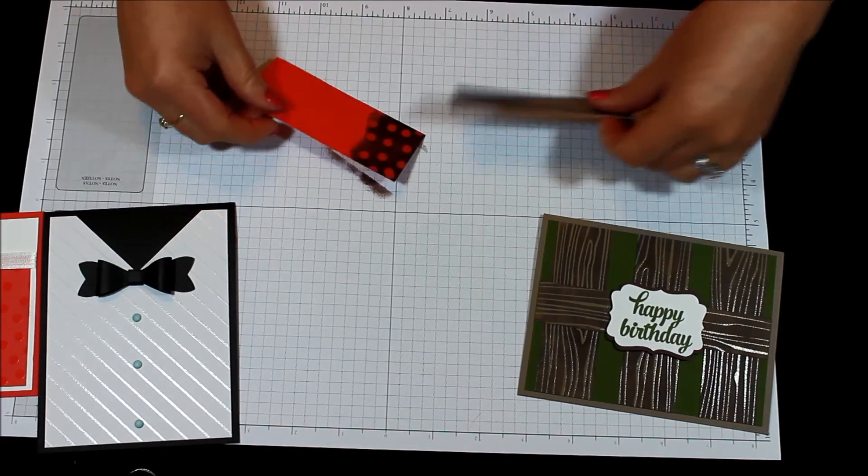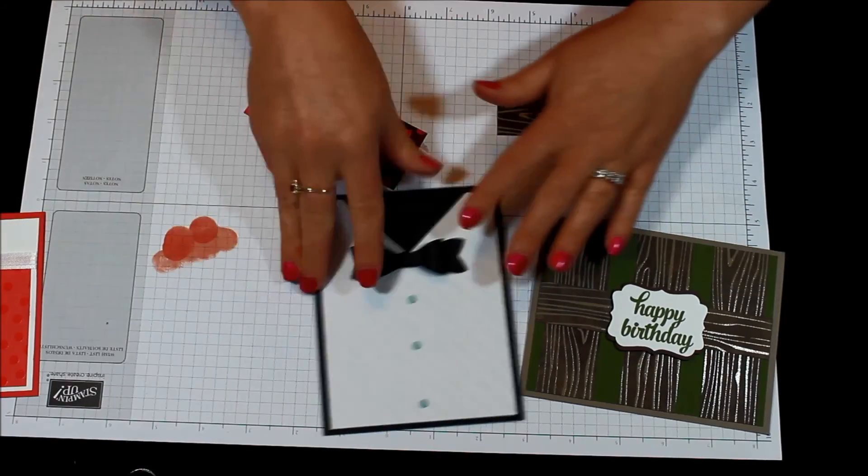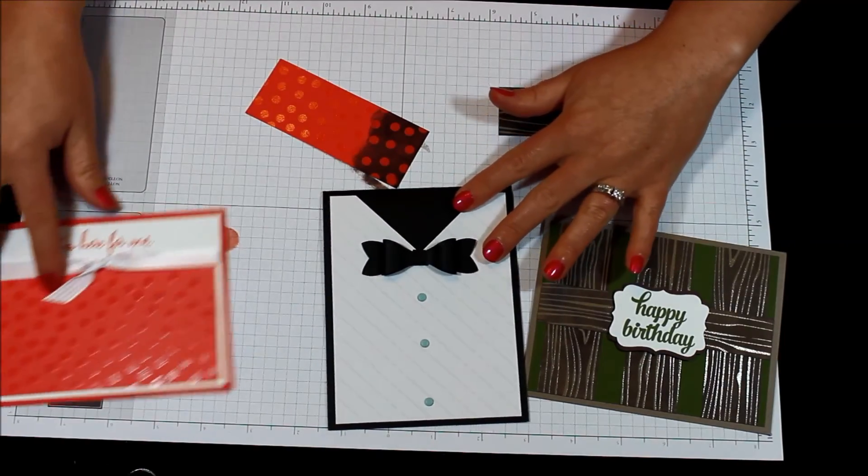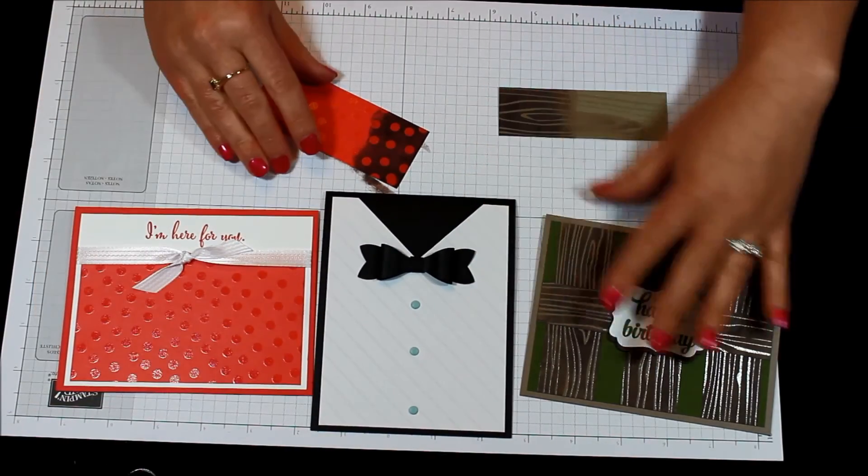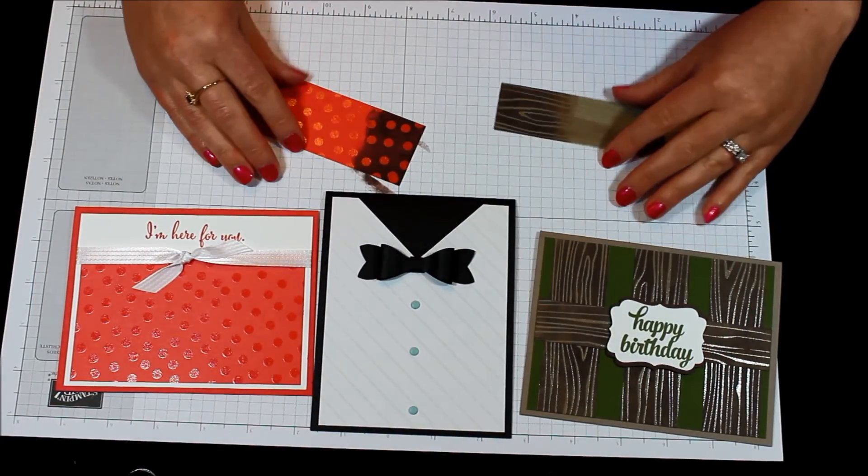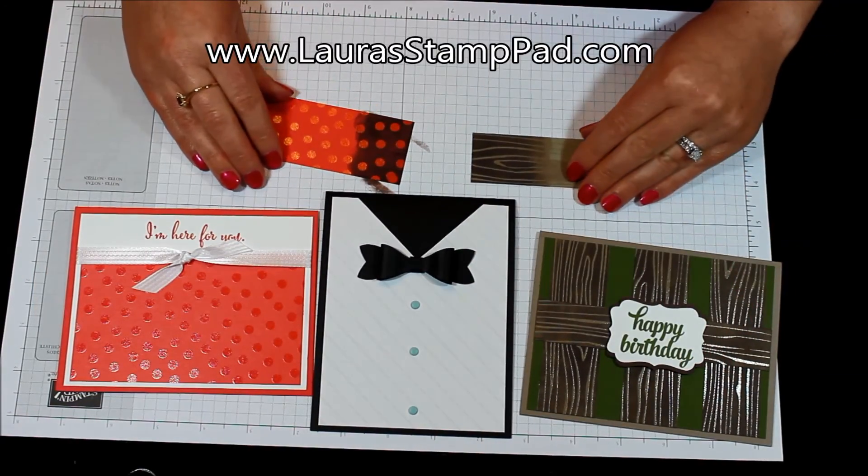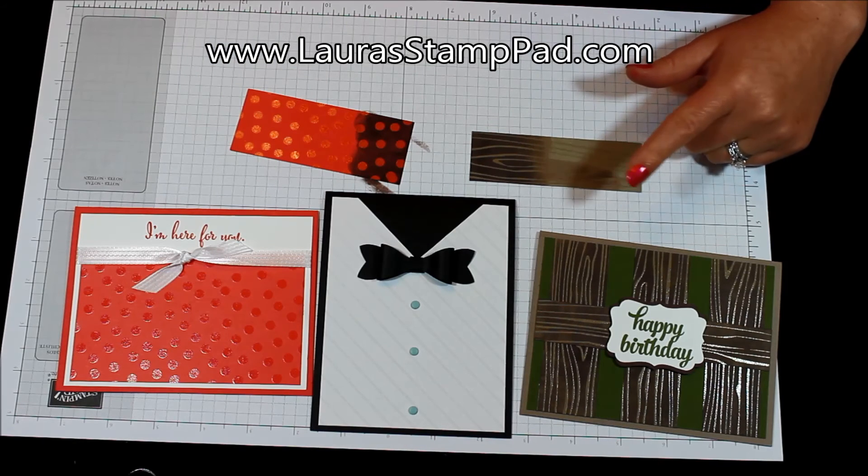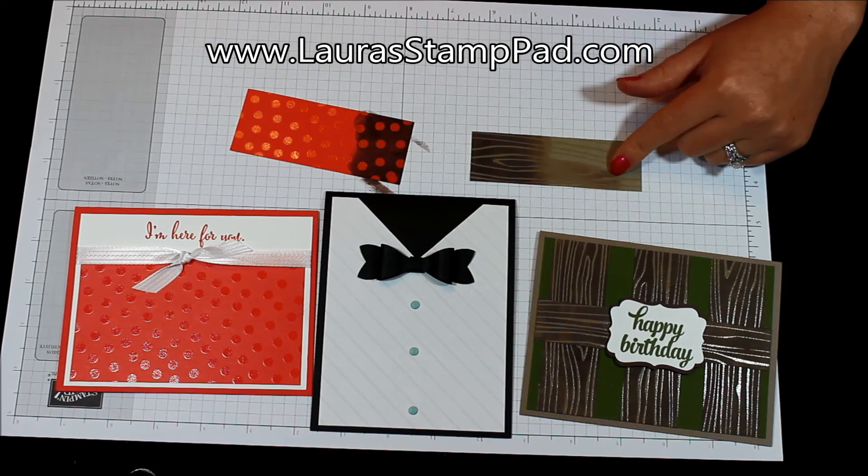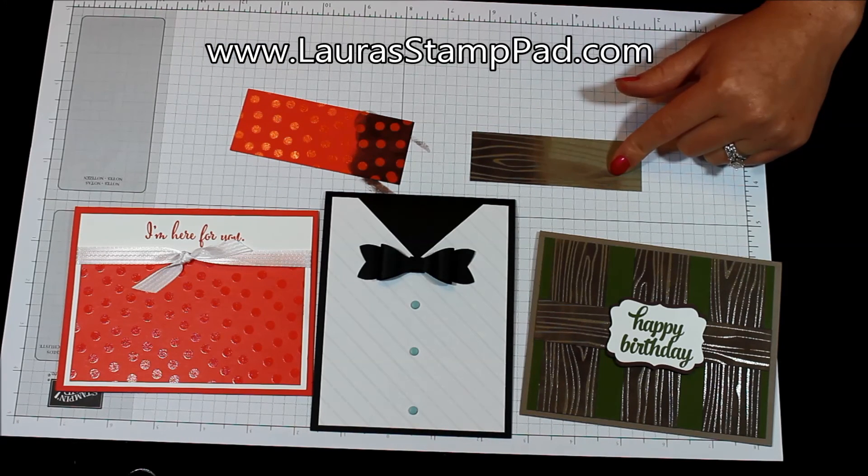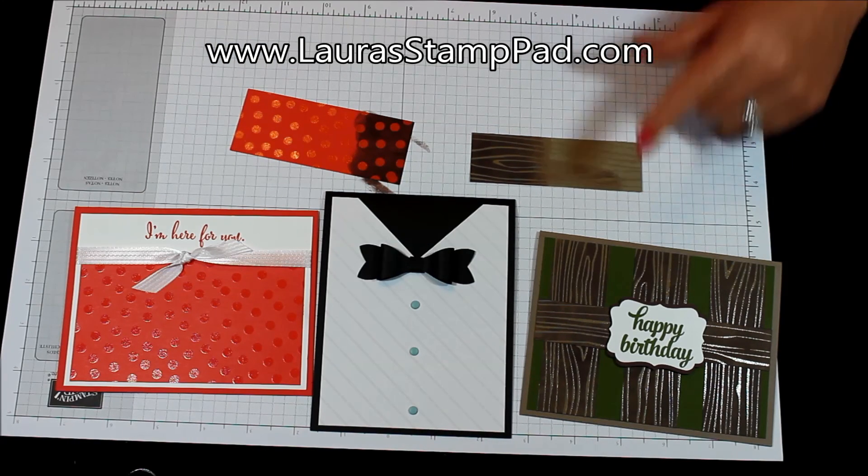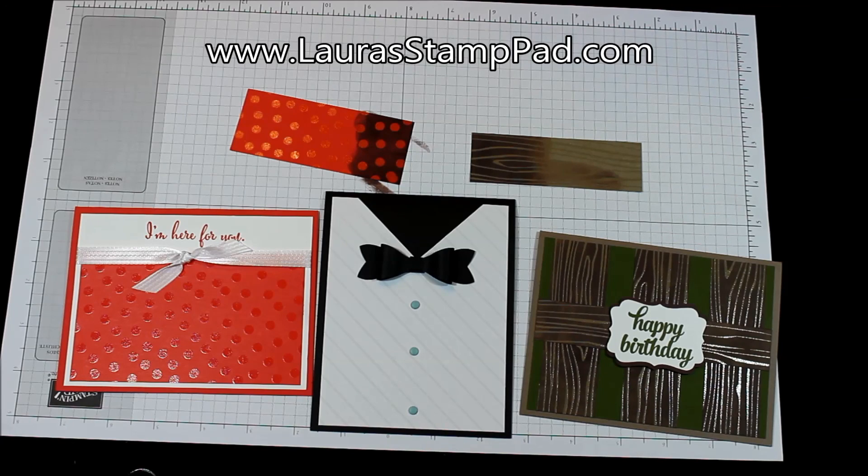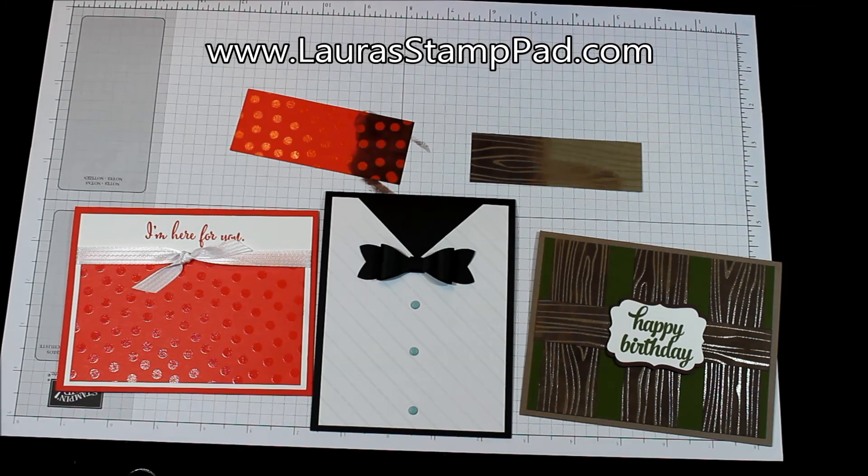So here are the samples. Be sure to check out my blog for more samples and ways to use this designer series paper and all the fun you can have with it. Until next time, happy stamping, bye bye.